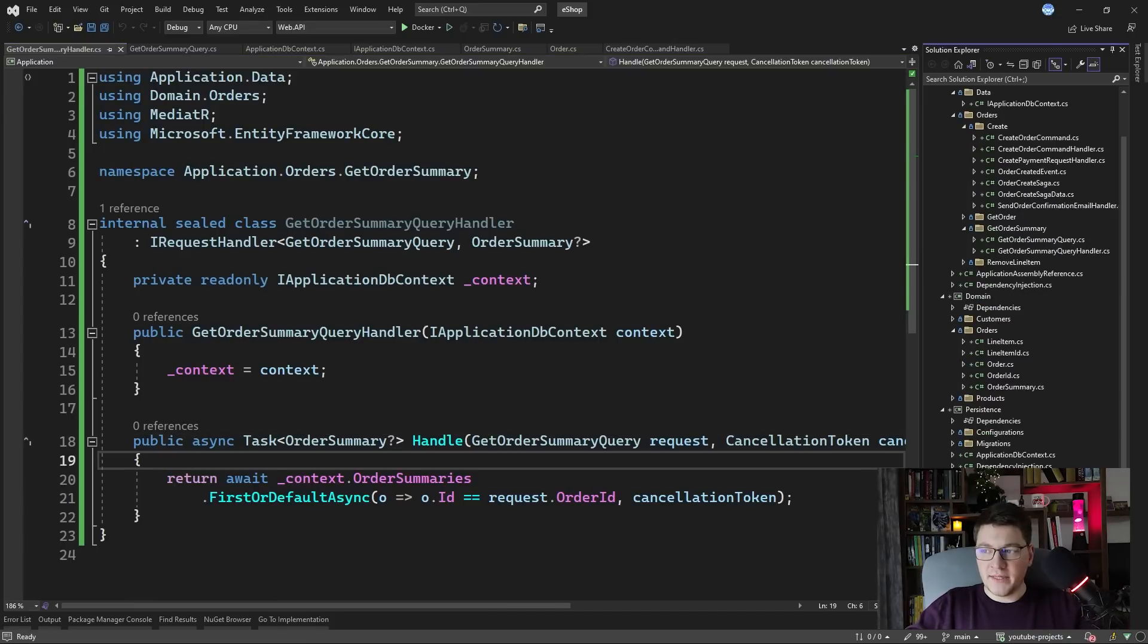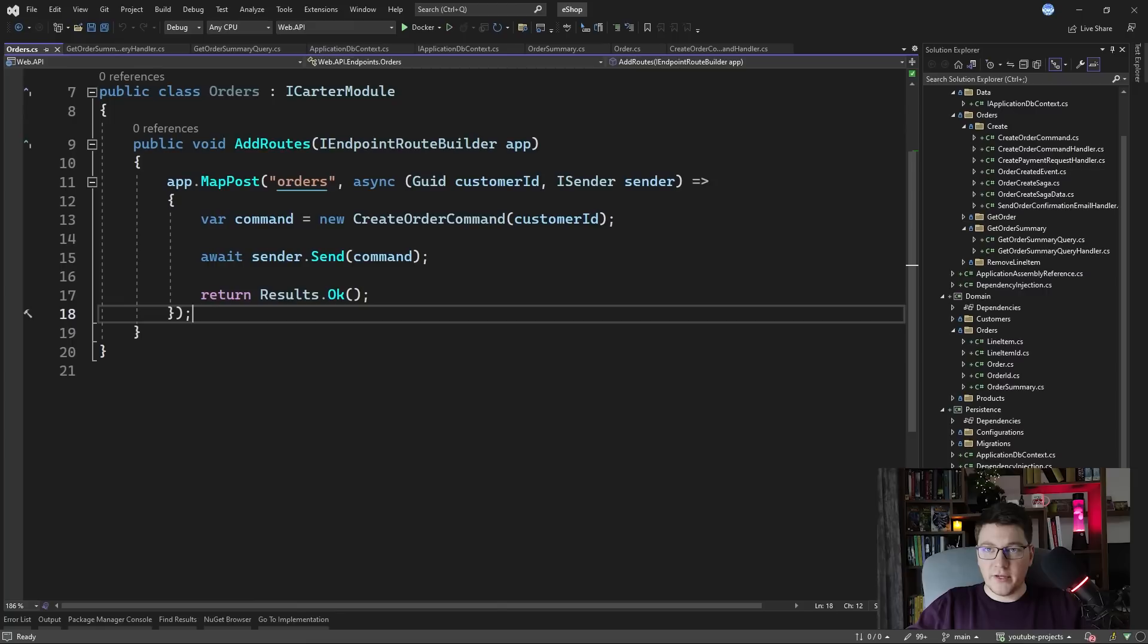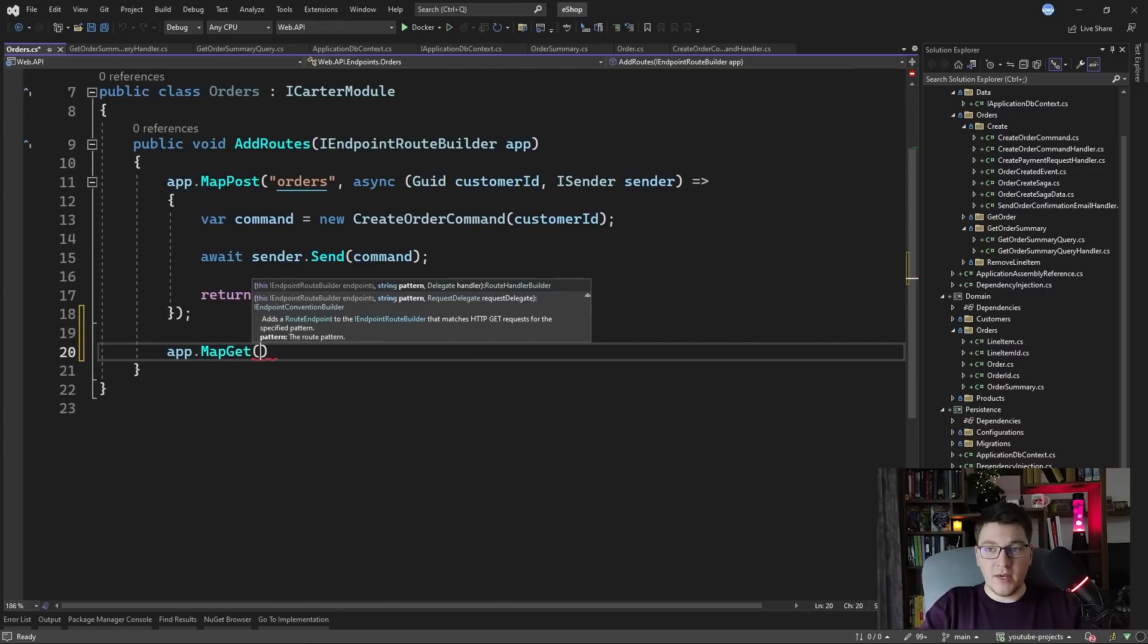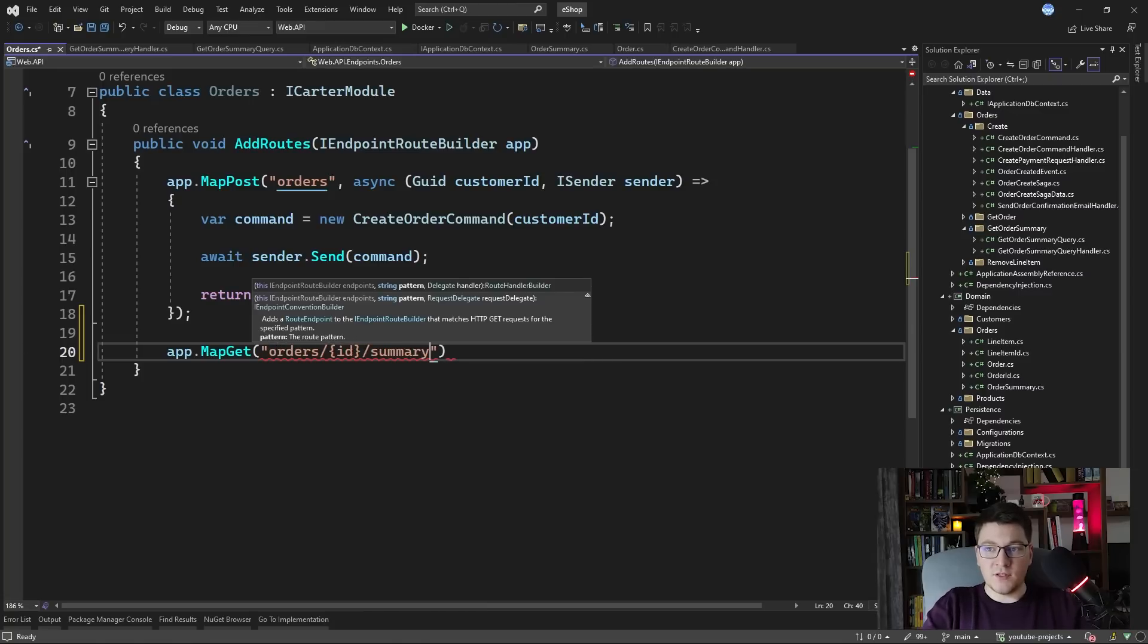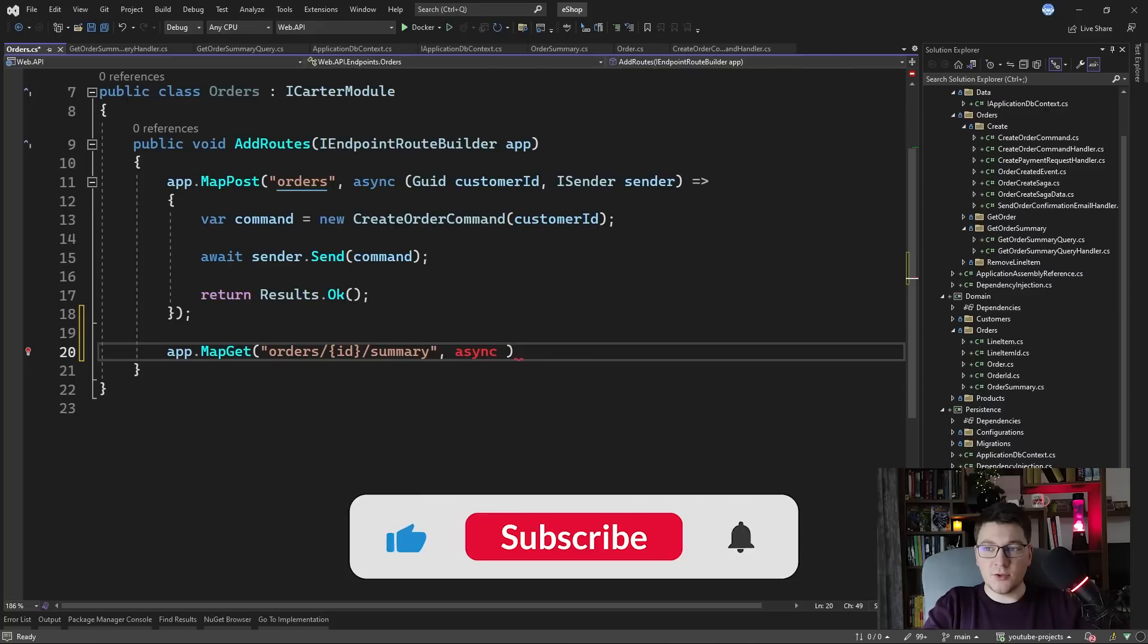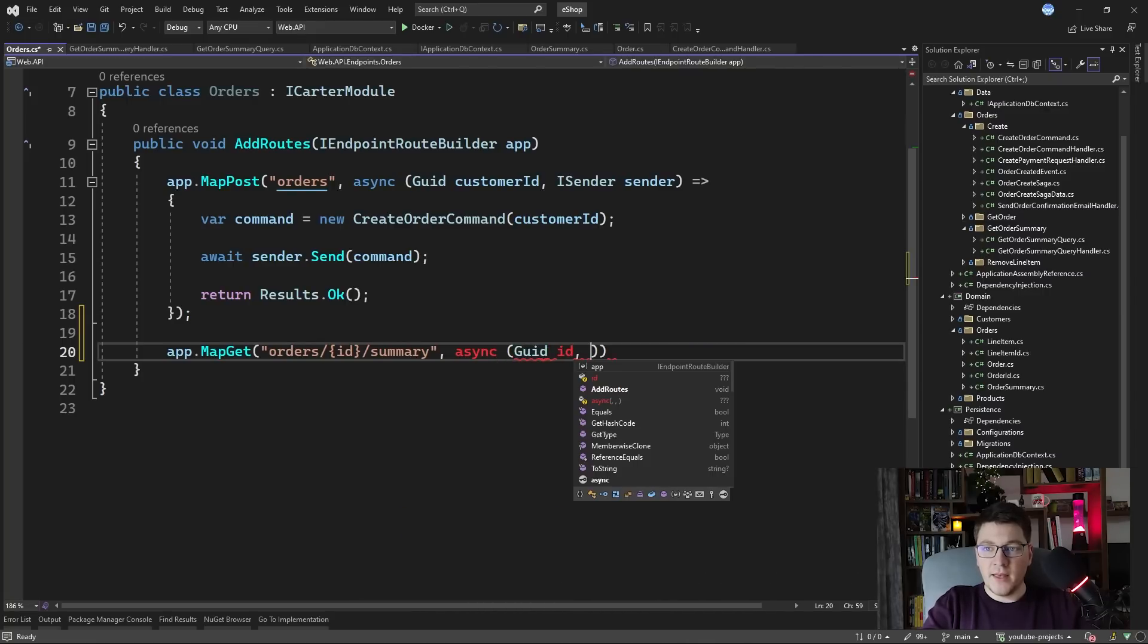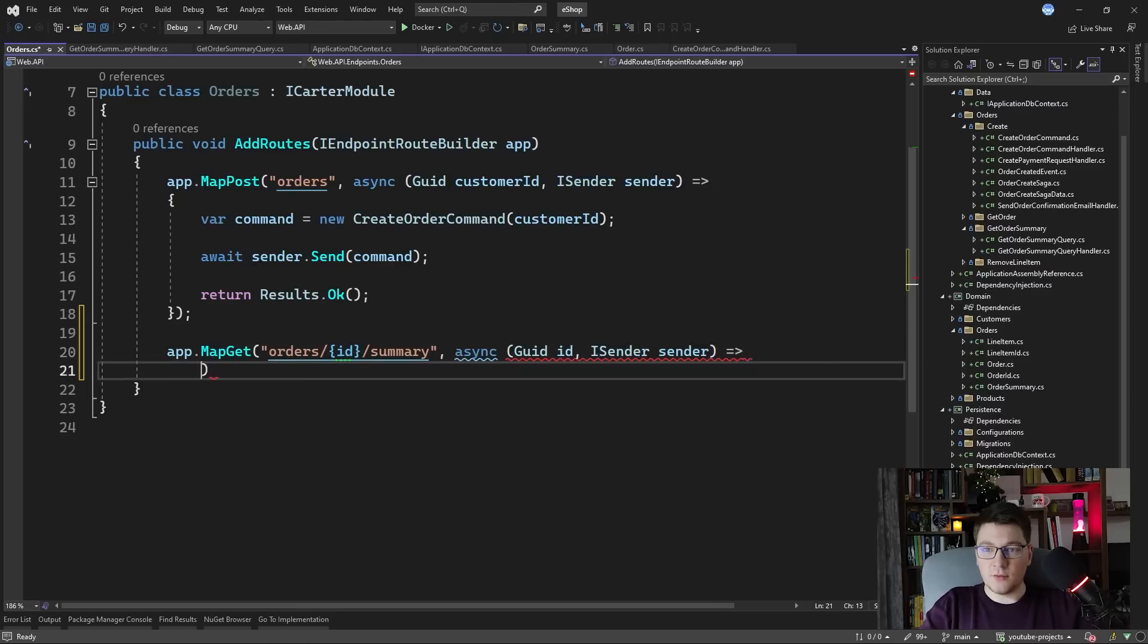I'm going to expose an endpoint to fetch the order summary. So let's go ahead and define it in our web API project. So I'm going to say map get orders and we're going to specify the order ID in the route and then we're going to say summary. We're going to define an asynchronous delegate to handle our endpoint. So we're going to need a GUID for the order ID and we're going to need the iSender from mediator to send our query.